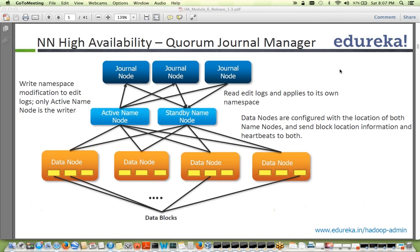Sanjay asked: in Hadoop 1.0, where was journal node functionality happening? In Hadoop 1.0, we did not have HA at all, so journal nodes were not used. The journal node concept is new in Hadoop 2.0, introduced specifically for NameNode high availability.